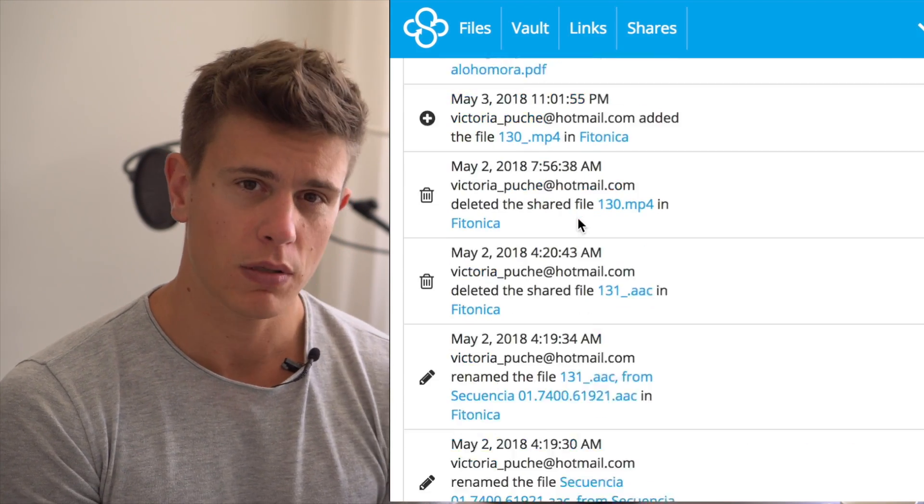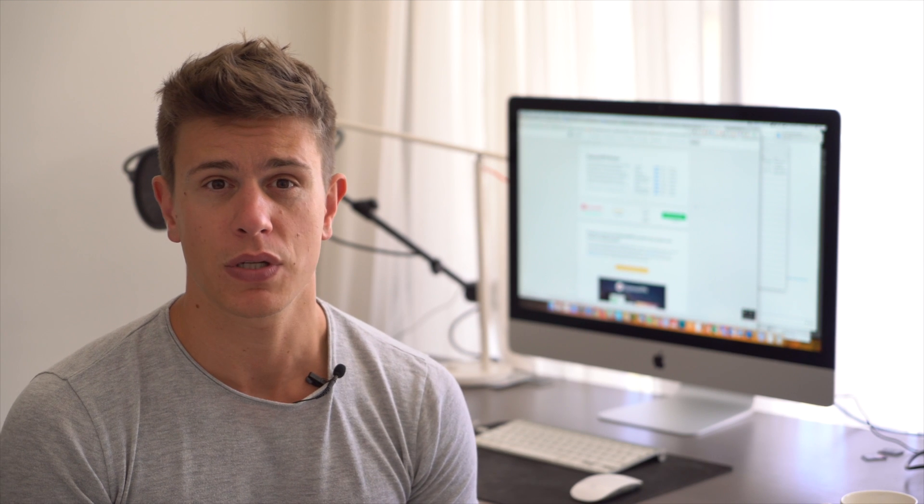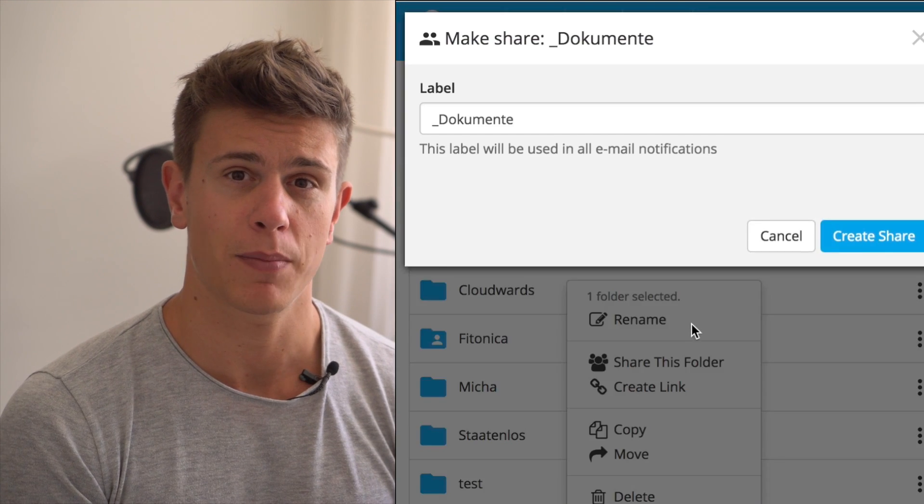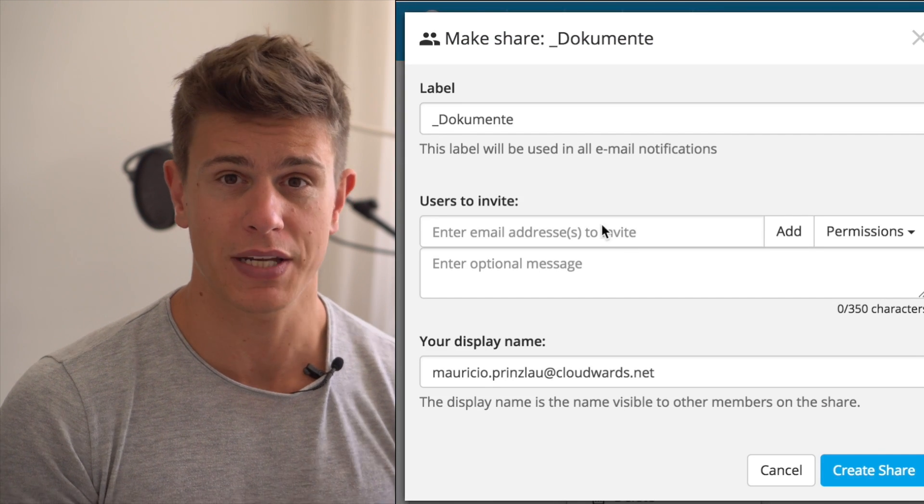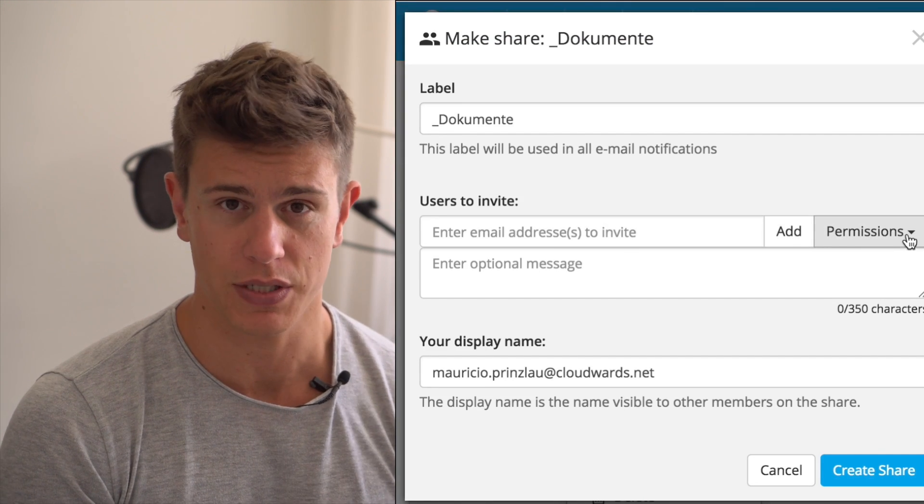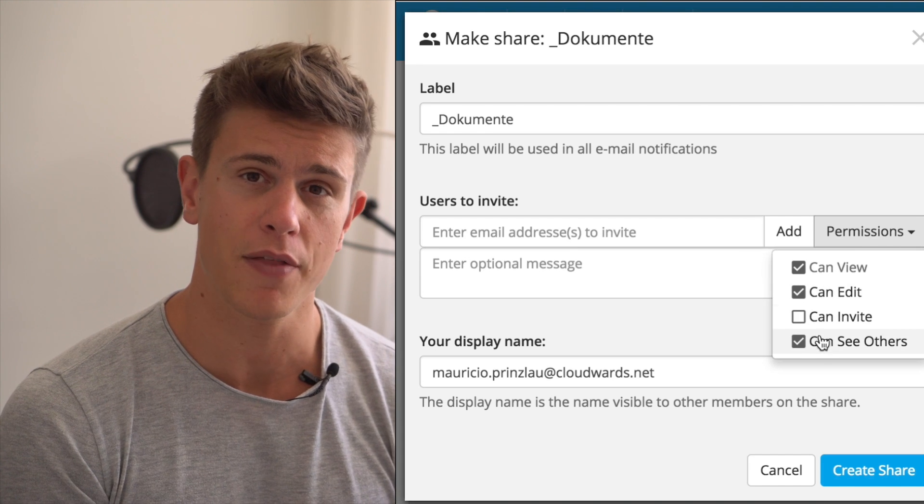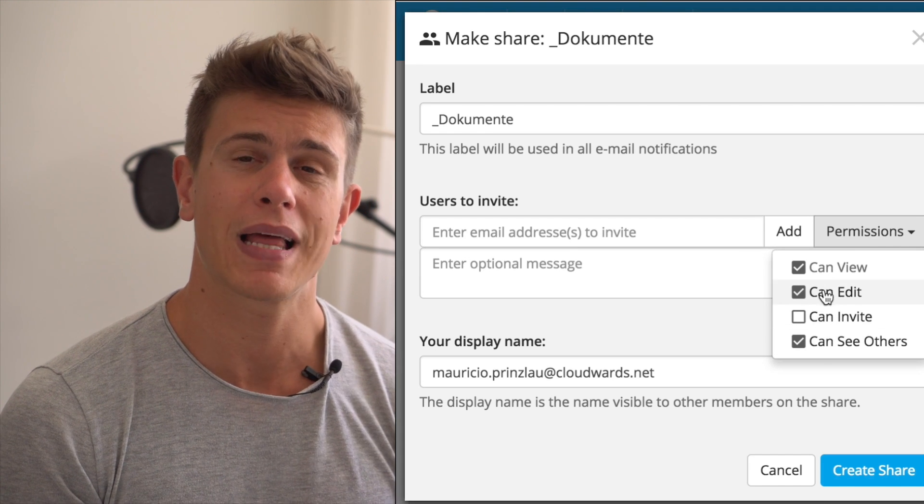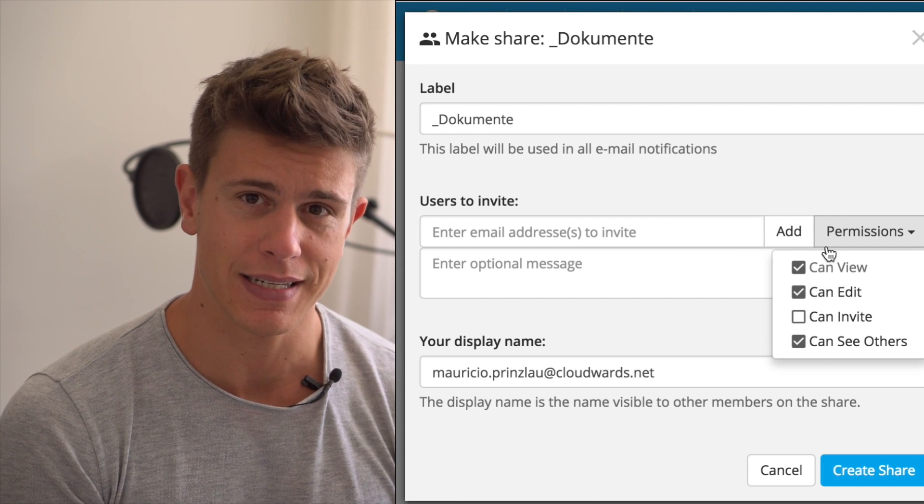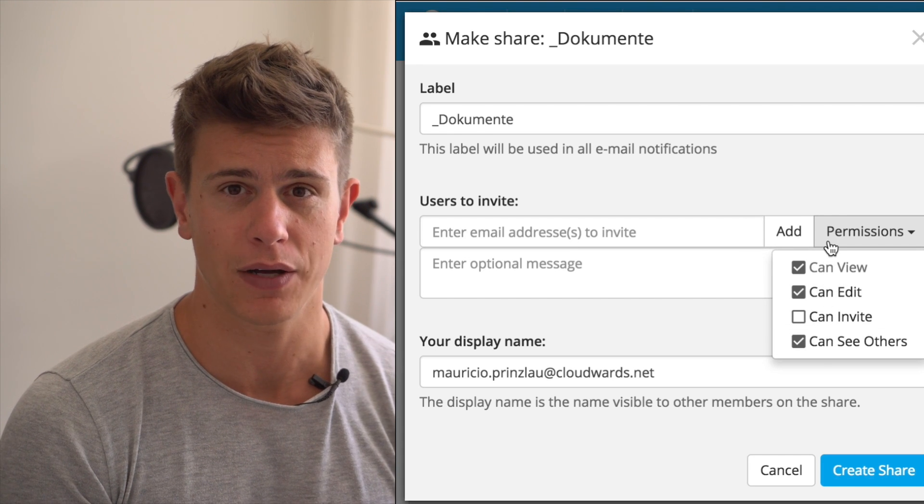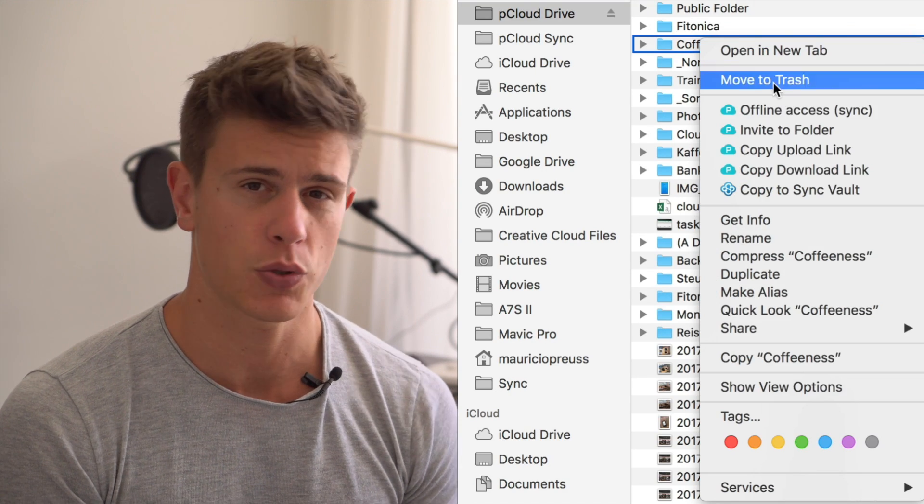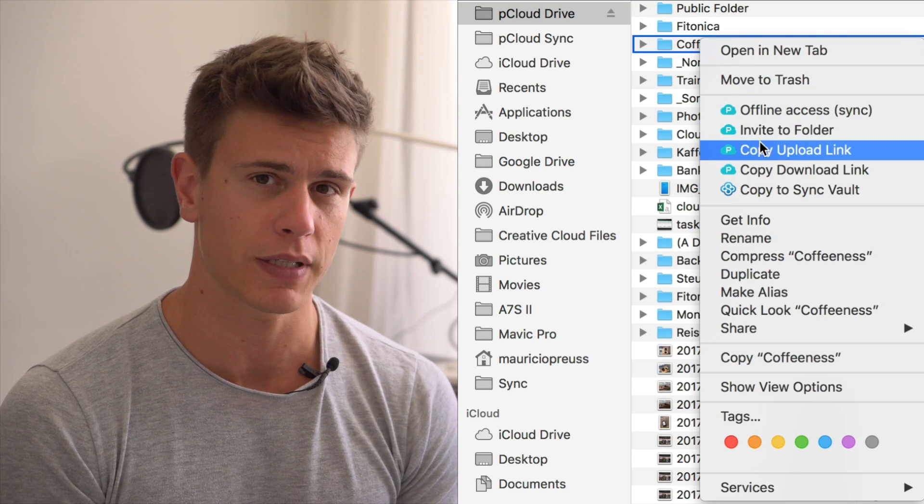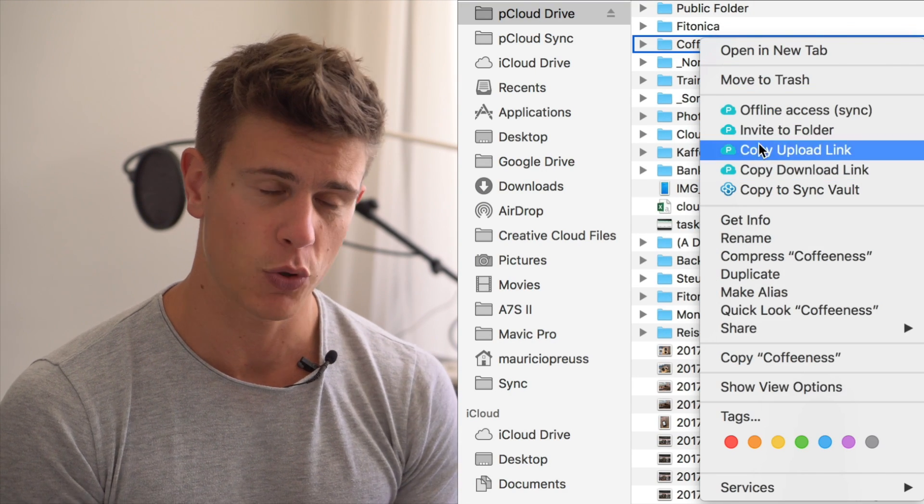pCloud also lets you set separate permissions for folders and the files in them, but is overall less granular. Sync.com also lets you decide, for example, whether people can invite or cannot invite others into a shared folder. On the other hand, we like how easy it is with pCloud to generate upload and download links from files so you can work effectively with your team.